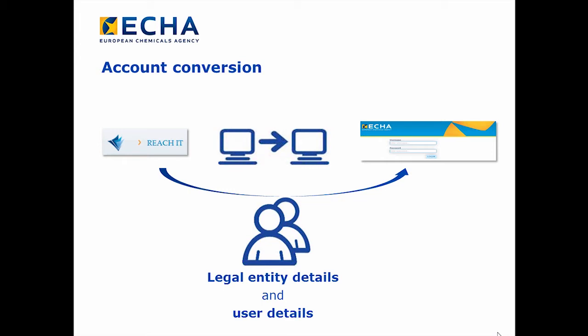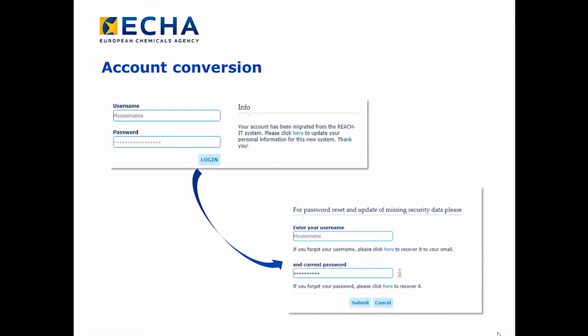The conversion of an account to ECHA Accounts means that ECHA has introduced the legal entity details and user details from RichID in ECHA Accounts. Once your account is converted, ECHA Accounts will ask you to provide a new password. In addition, you may need to provide an answer to the security question and verify your email if you have not done it previously in RichID.